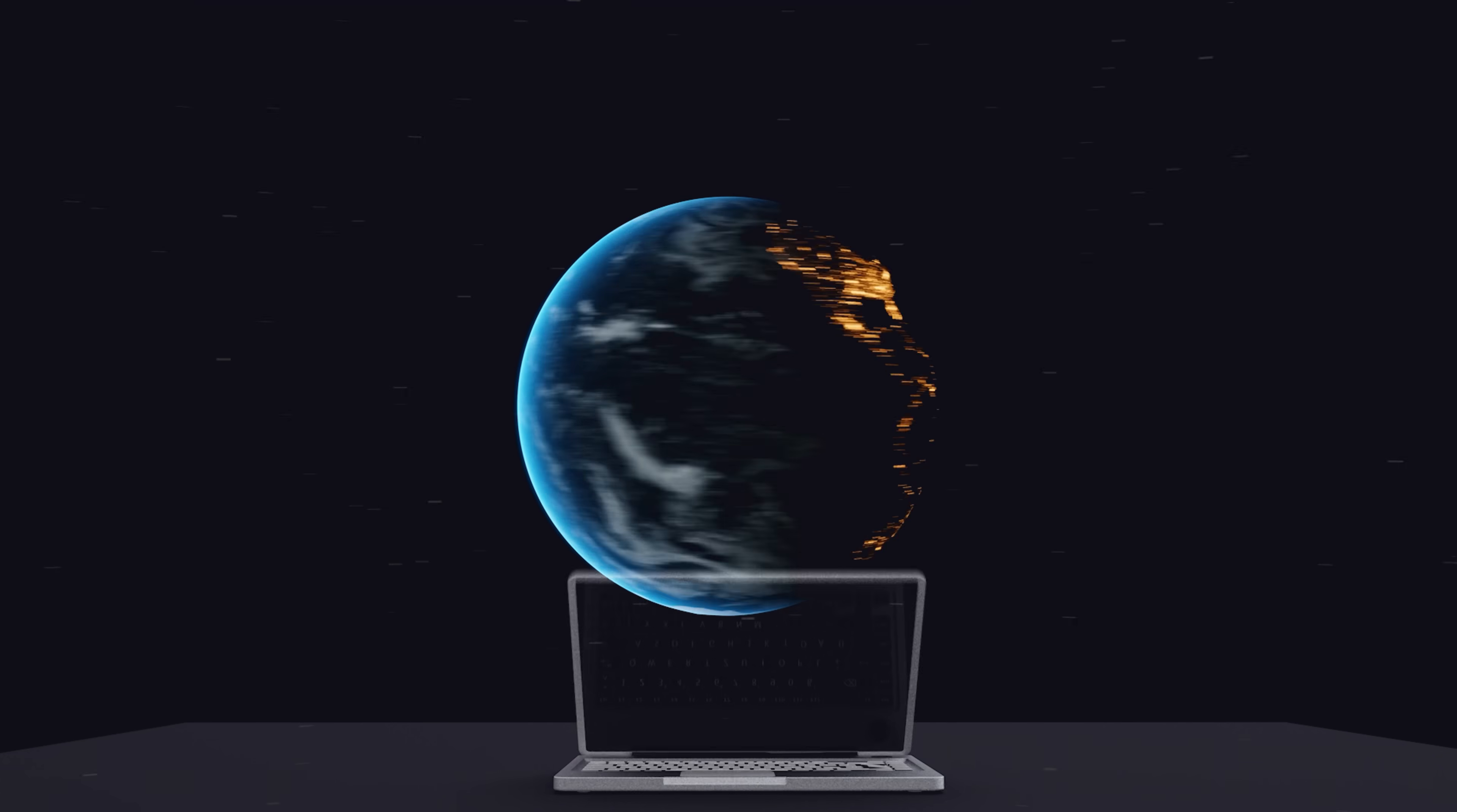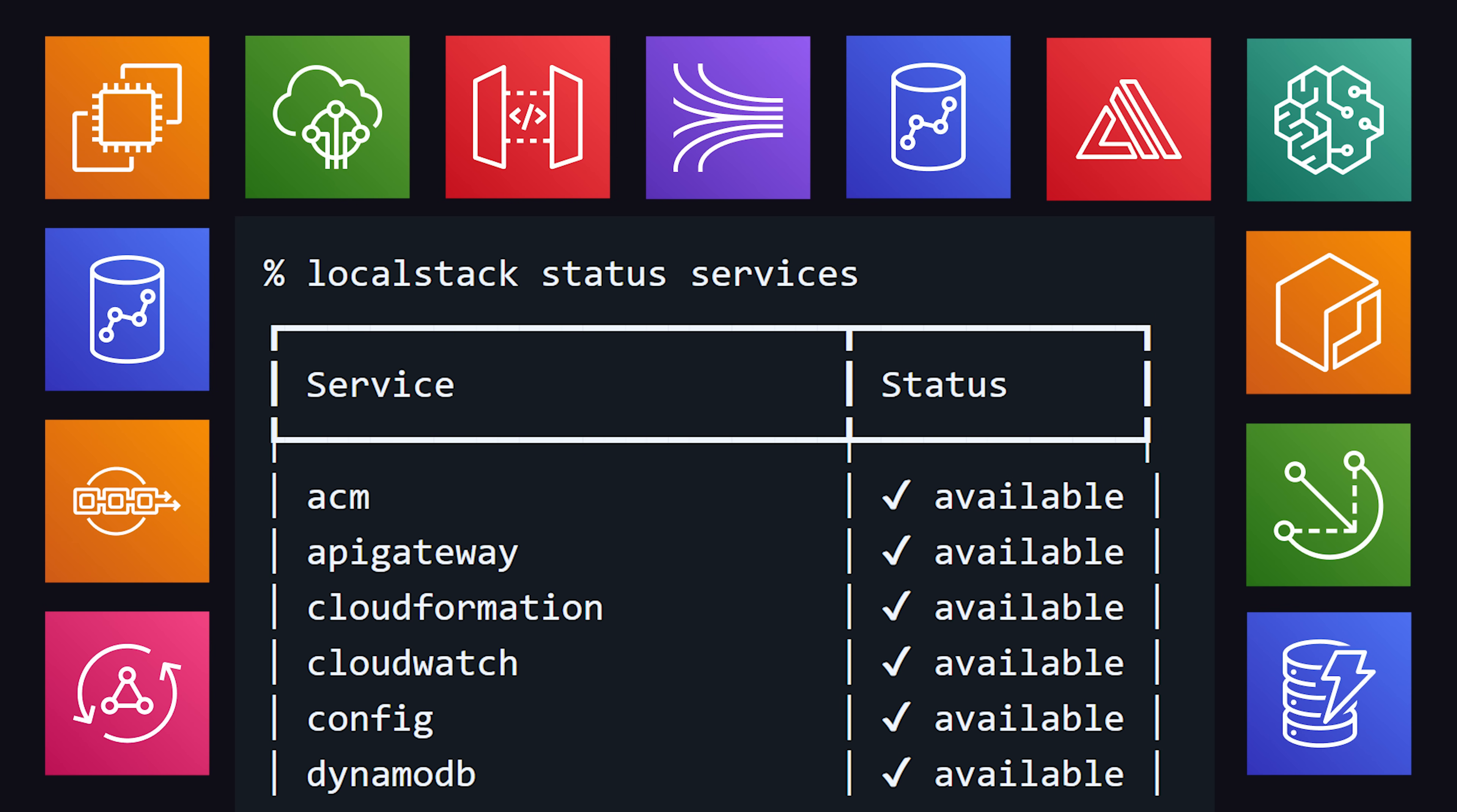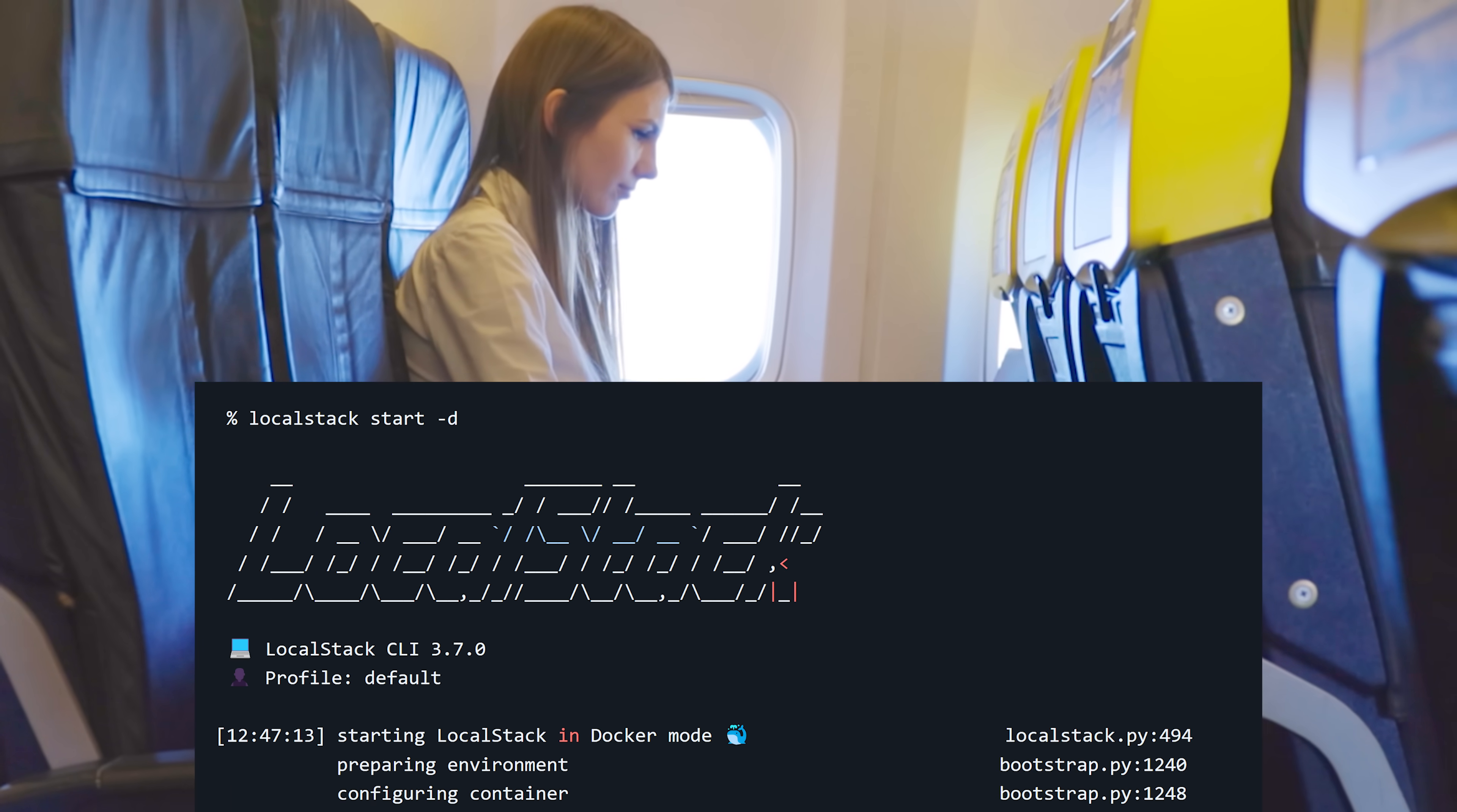One thing that sucks about the cloud, though, is that it's utterly useless without an internet connection or credit card. The good news is that there's a tool called LocalStack, which emulates all the major services on AWS from a single container that you can run locally. That means you can code up and test all of your buckets, lambdas, and DynamoDBs on a flight, and then push them to production the moment you land.